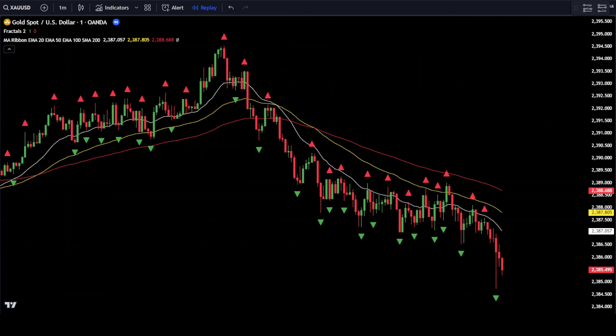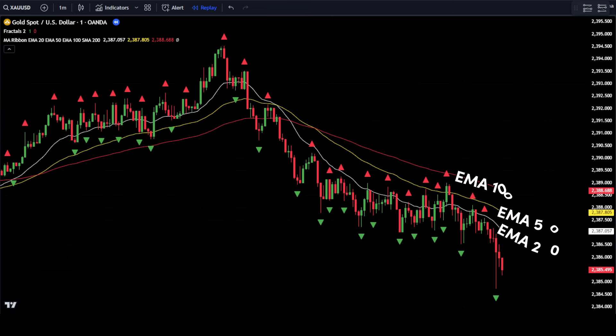The MA Ribbon indicator will be used as a guide for market trends. If the EMA 20 is above the EMA 50 and both EMAs are above the EMA 100, it indicates a bullish trend — your main focus should be finding the best points to place buy orders. Conversely, if the EMA 20 is above the EMA 50 but both EMAs are below the EMA 100, it indicates a bearish trend, and your focus should be finding points to place sell orders.